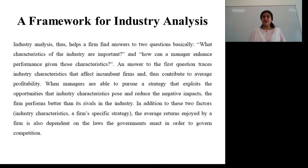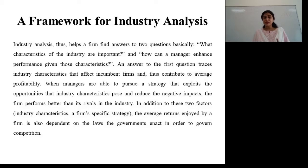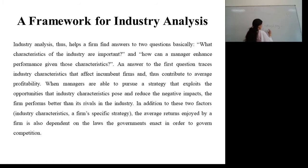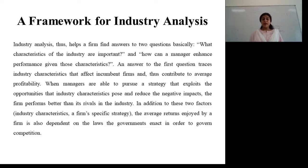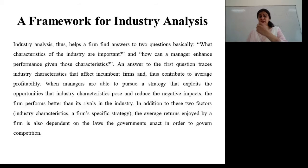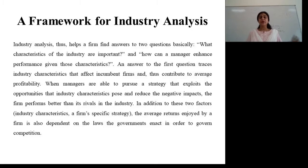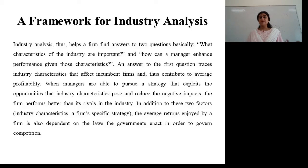Moving on to the next slide: what is industrial analysis? Industrial analysis helps the firm find answers to basically two questions. First, why is an industry important? Second, how companies are beating the competition? The answer to the first question traces industry characteristics that affect incumbent firms and agile firms that contribute to average profitability of the company. When managers follow a particular strategy that exploits the opportunities for the industry, they position the company for better performance and outcast the negative impacts.